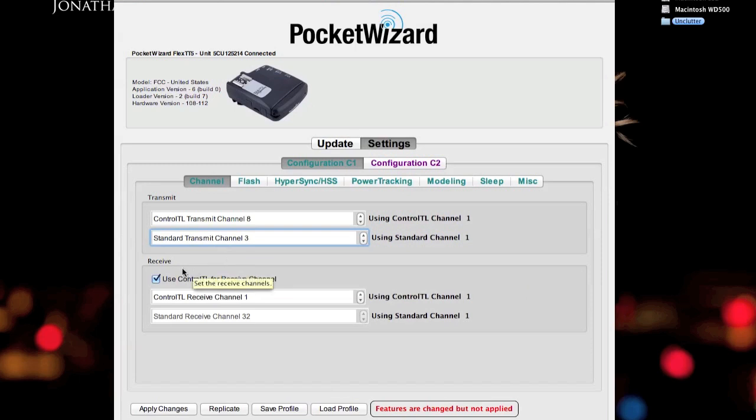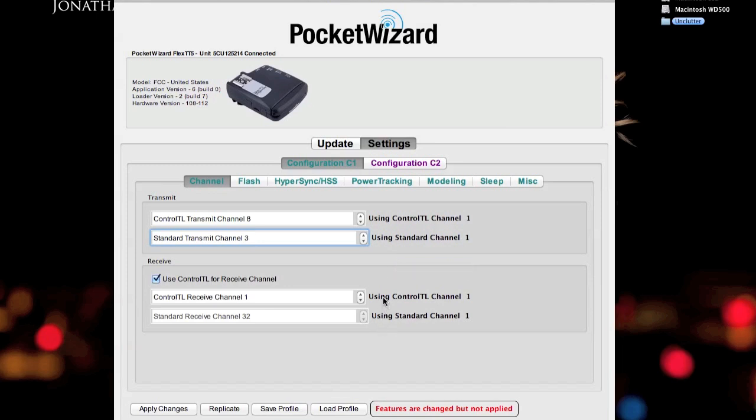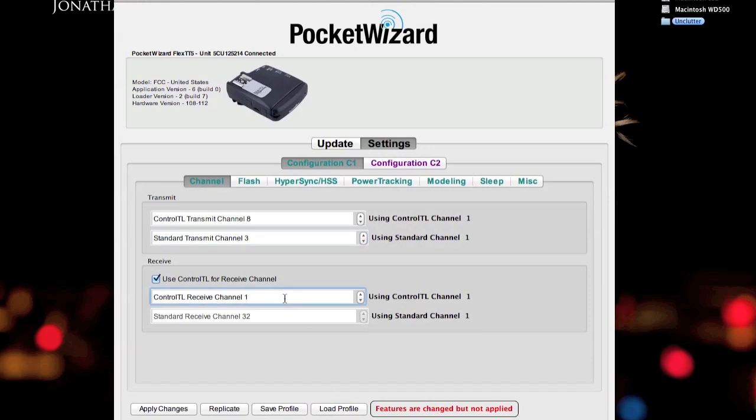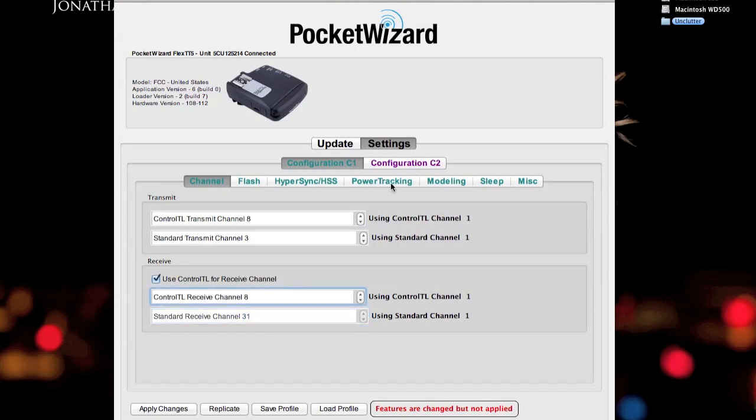So we'll go ahead and just set this up to send and receive on the same channels that we set for the TT1, 8 and 3 for control TL and standard channel, respectively. For the receiving end, what you'll need to understand is the receiver can only receive one type of channel. Unlike the transmit, it can transmit both control TL and standard at the same time. It can only receive one or the other. You can't do them both. So, since I work exclusively in control TL, I'll go ahead and set that to channel 8, since that's what I'm transmitting on. And this is not selectable unless you uncheck that.